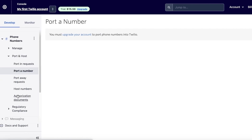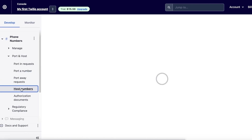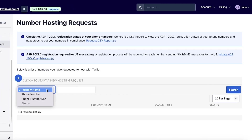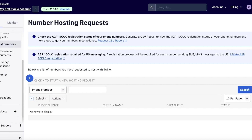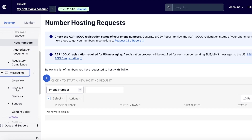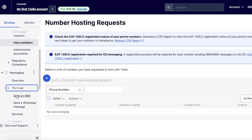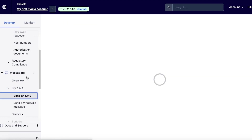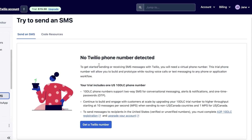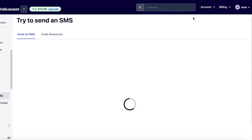You can also click on 'Host Numbers', and these will be the numbers that you are using — you can find the particular phone number or phone number SID here. After that you have the 'Messaging' section. If you click on 'Messaging' and then 'Try It Out', you can click on 'Send an SMS', which is what we're focusing on today. You'll need to get a Twilio number, and you can click 'Get a Twilio Number'.